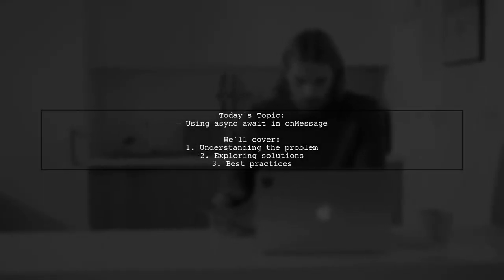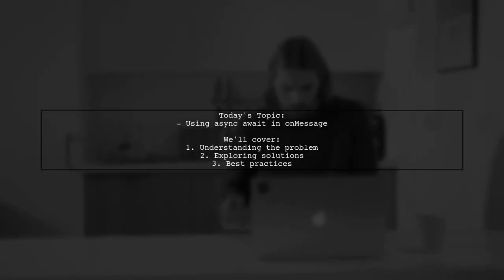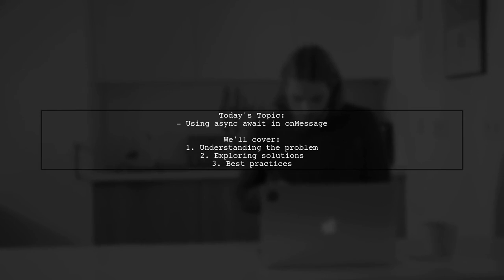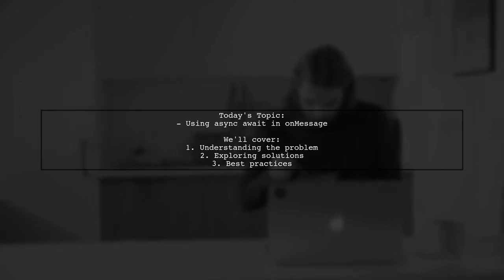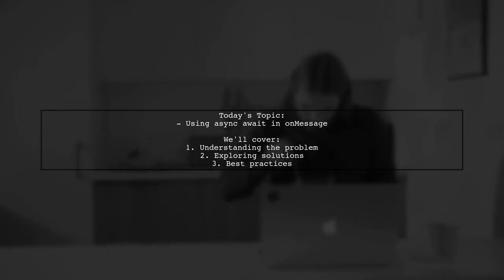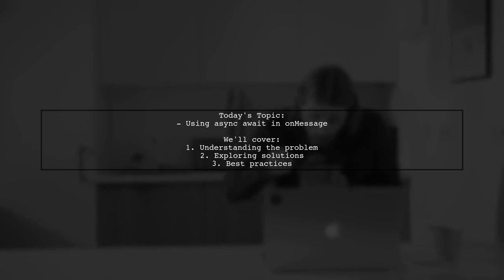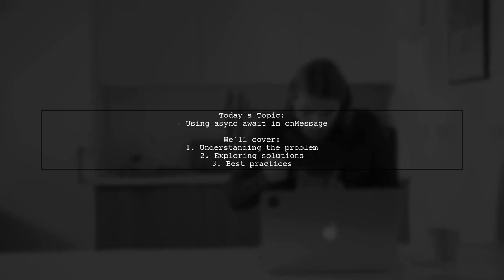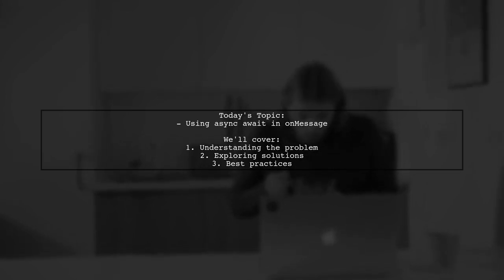Welcome to our Tech Explainer video. Today, we're diving into a common challenge faced by many developers. Our viewer asks, how can I use async await in a Chrome.runtime.onMessage listener?